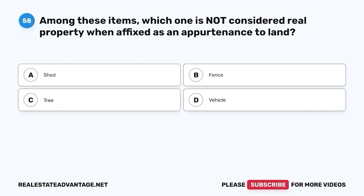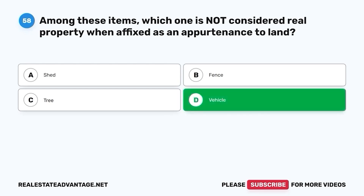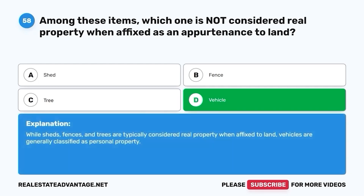Question 58. Among these items, which one is not considered real property when affixed as an appurtenance to land? A. Shed. B. Fence. C. Tree. D. Vehicle. The correct answer is D. Vehicle. While sheds, fences, and trees are typically considered real property when affixed to land, vehicles are generally classified as personal property.